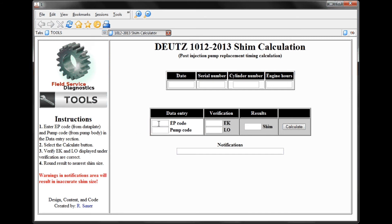To use the shim calculator, we require a code from the data plate called an EP code — in this case, 31 — and the code off of the replacement pump — in this case, 73. We hit Calculate, and it gives us some verification numbers in LK, LL, or basic dimension. The result is 1.01, which would be in millimeters.